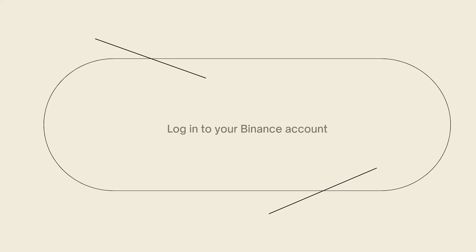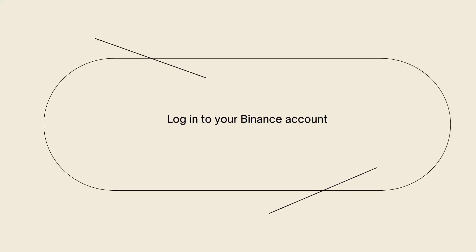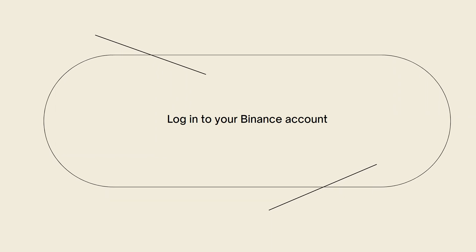First of all, log into your Binance account. Visit the Binance website, which is binance.com, and log into your account using your registered email address and password.